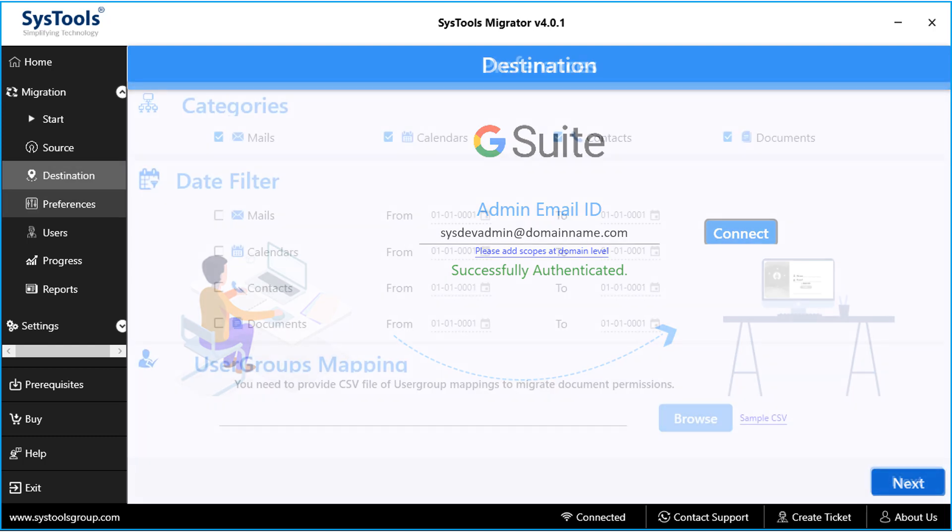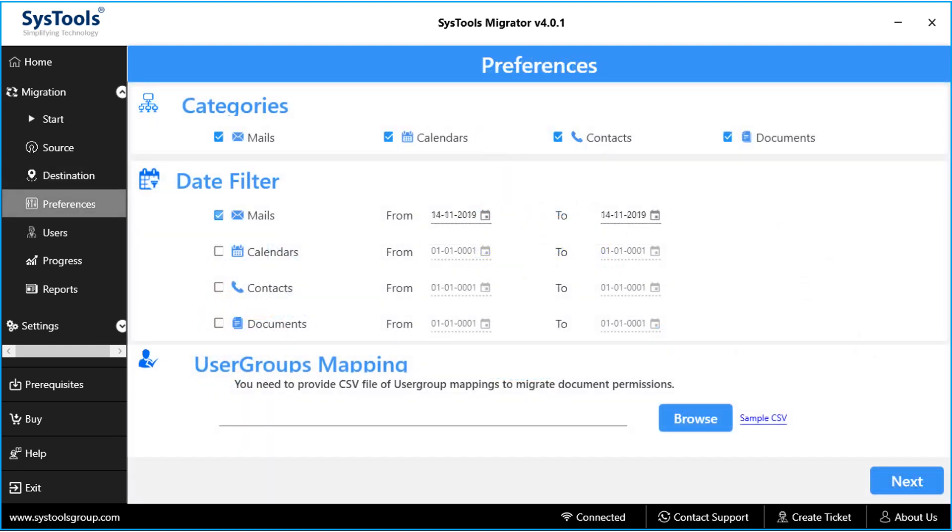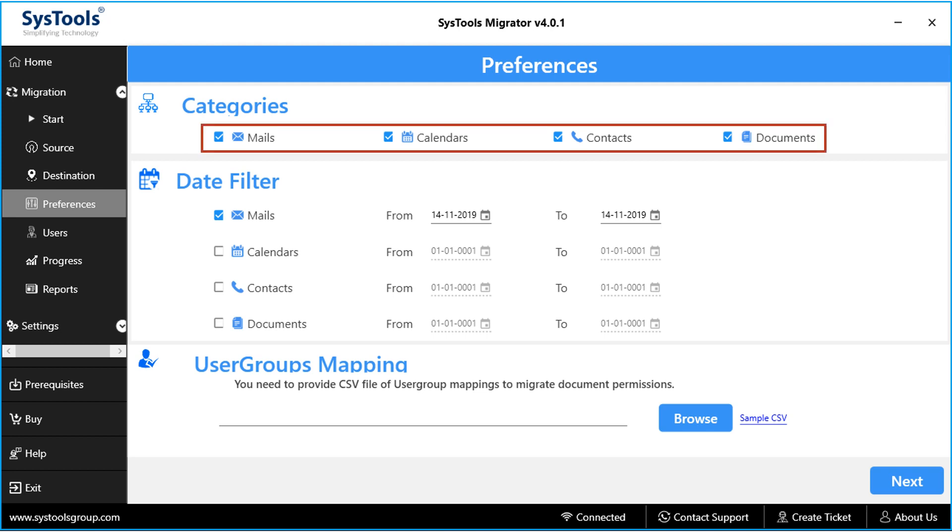In the next window, you can see further filter options to choose. From the categories, you can choose mails, calendars, contacts and documents. Check or uncheck the options depending on your requirements.